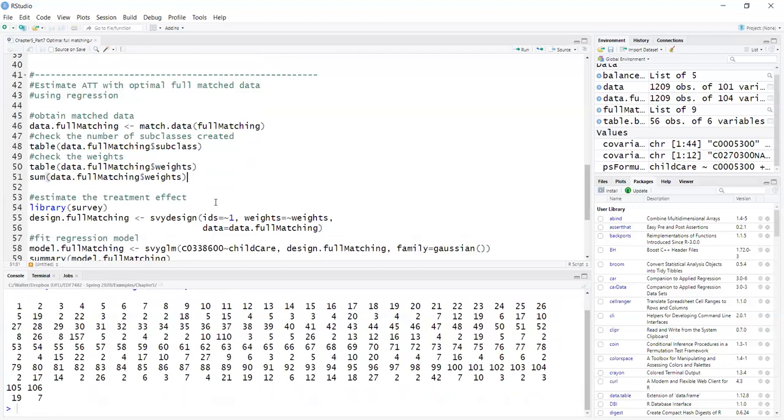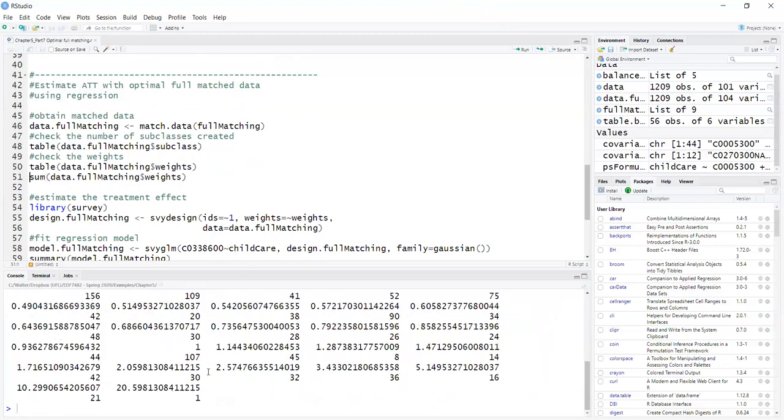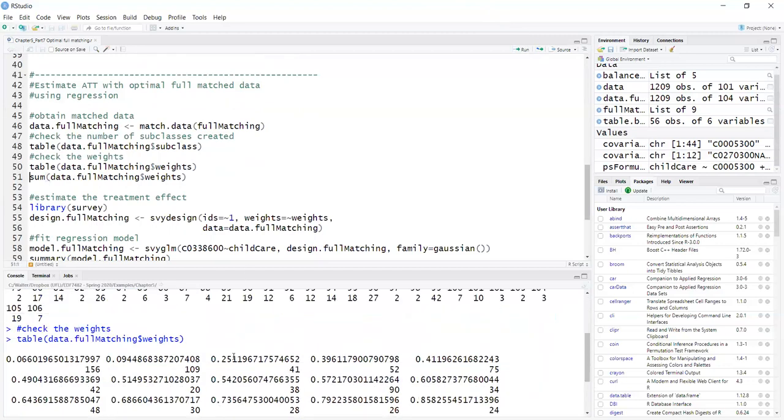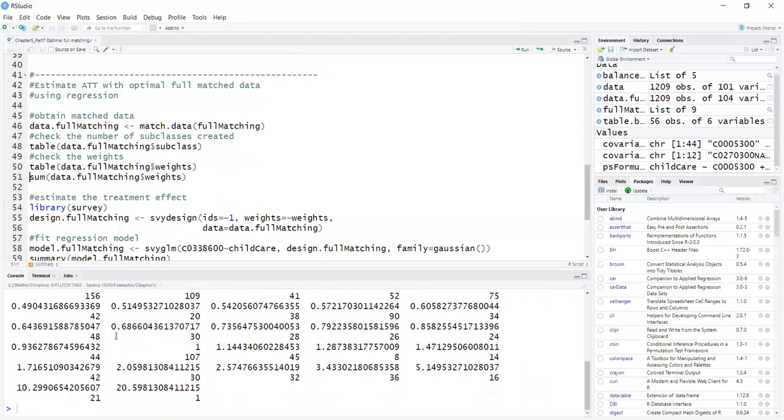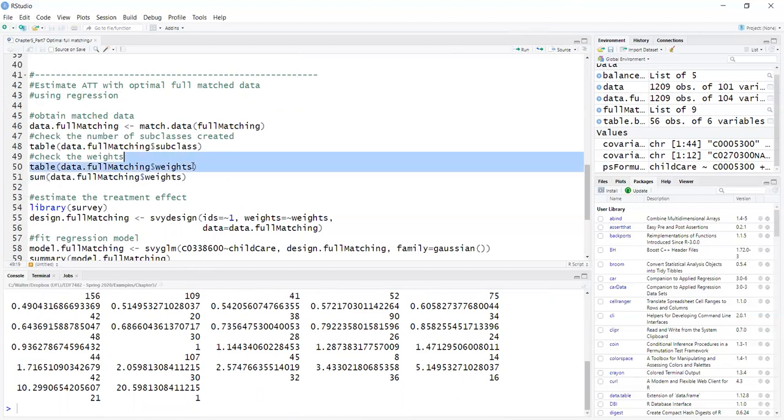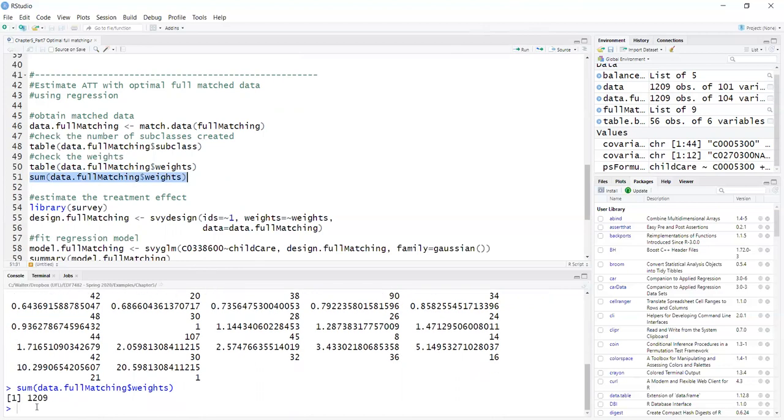Now we can also see the weights, check out for the different strata membership. And there are these normalized weights. So they sum to the sample size. I can run here, sum this code and see that they actually sum to 1209.